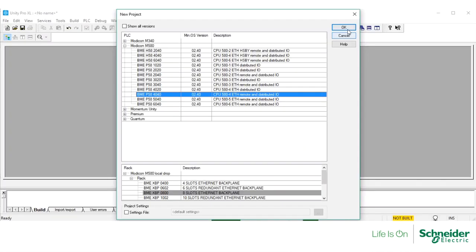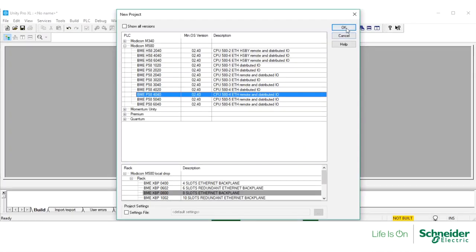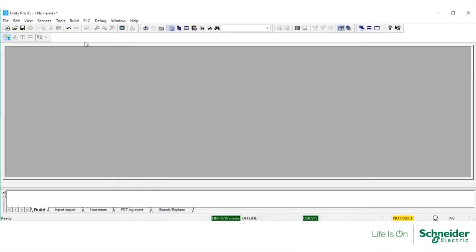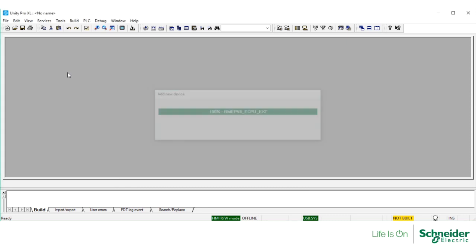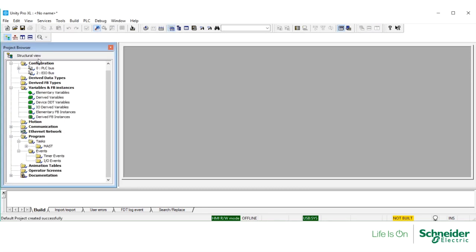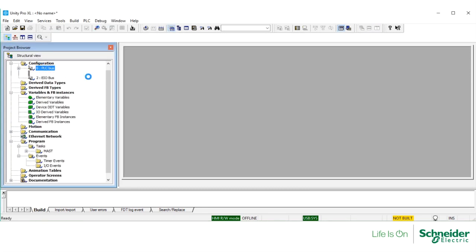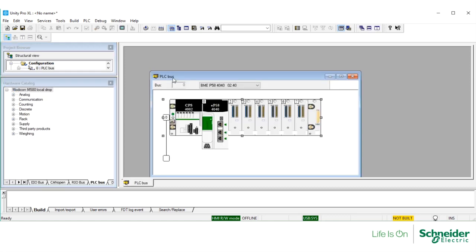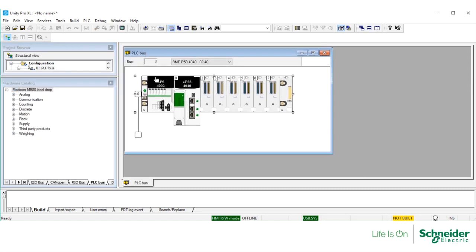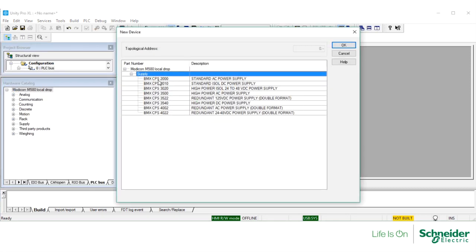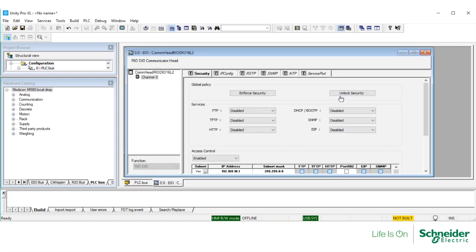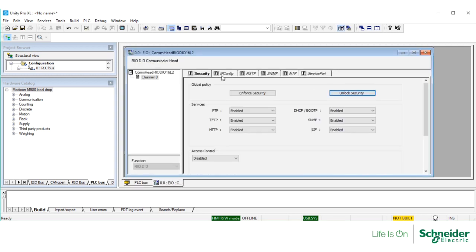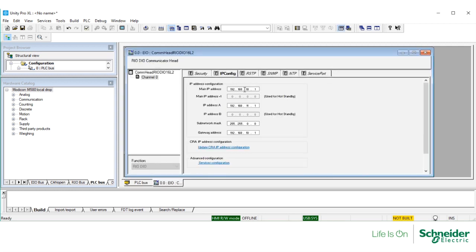In Unity, let's start by creating a new project, selecting the M580 controller. I'm going to change the power supply, double-click on the ports to unlock security, and here we will configure the IP address of the controller. Let's validate and close.